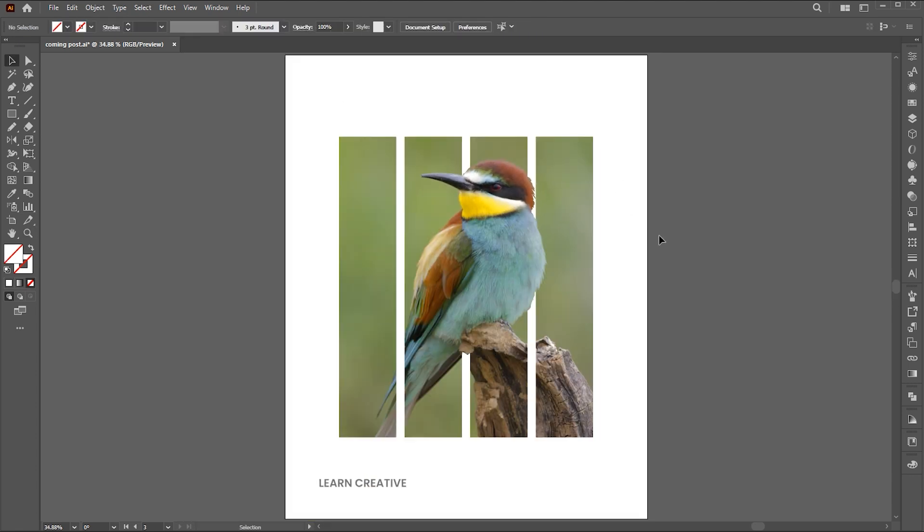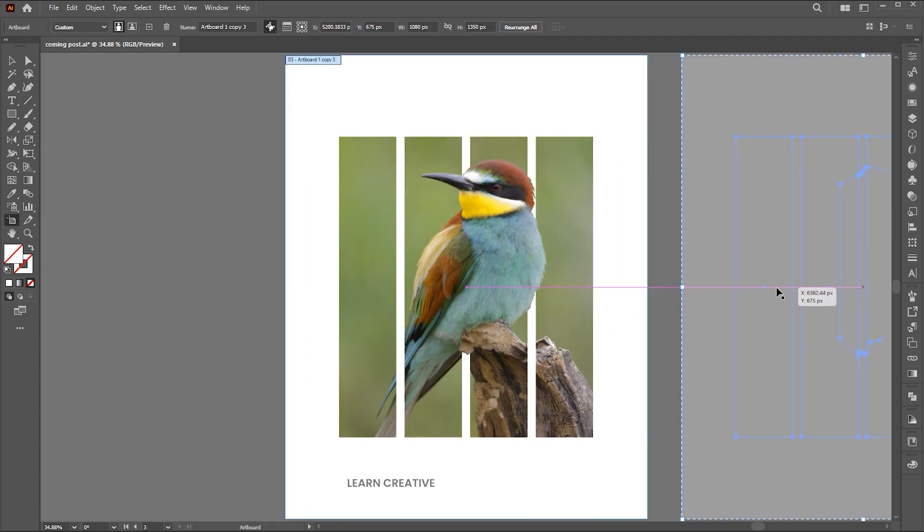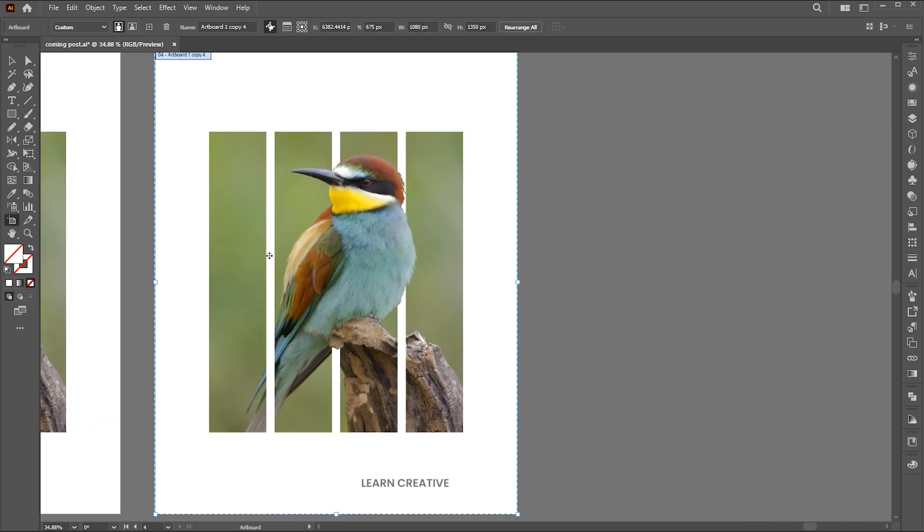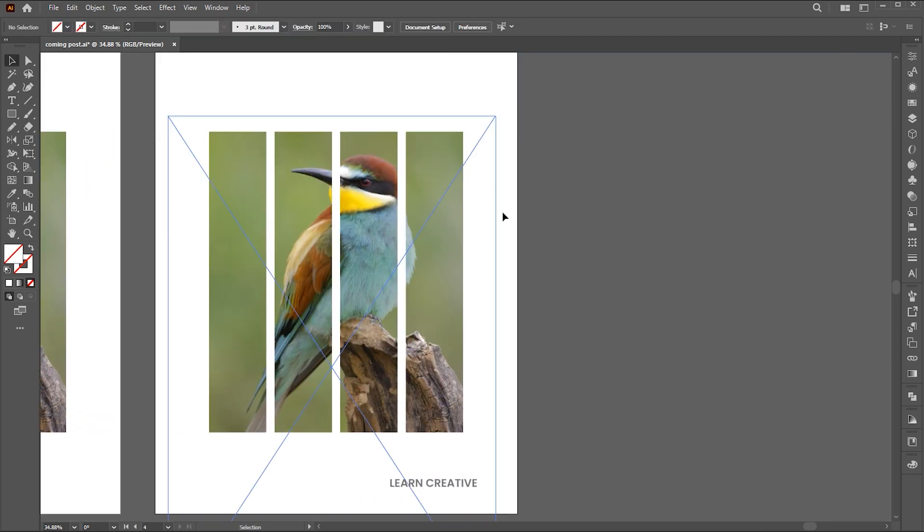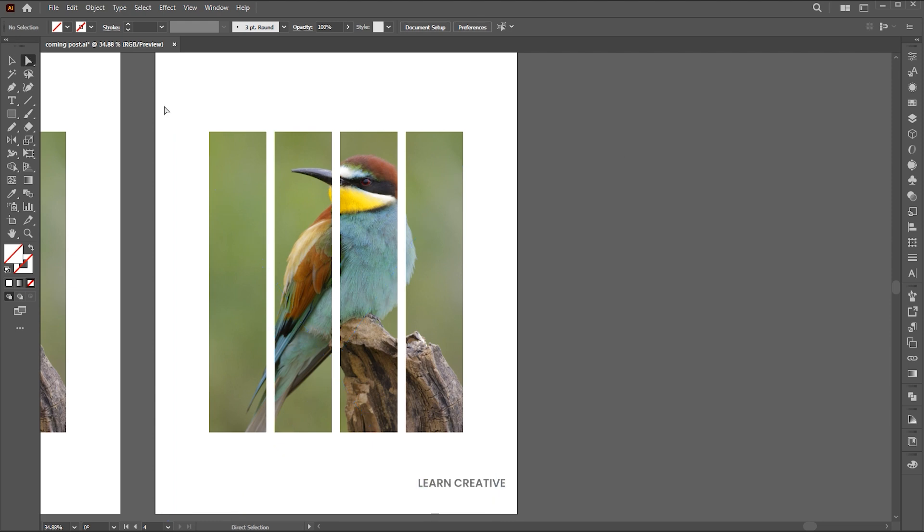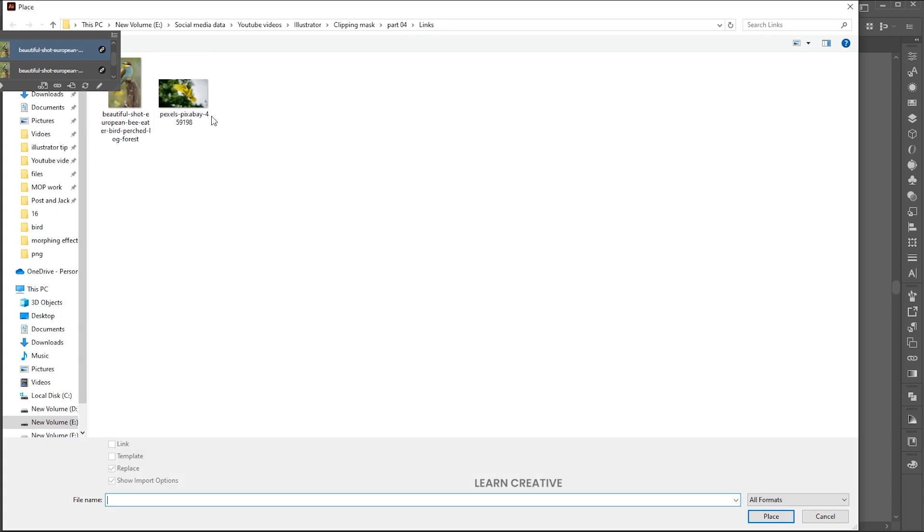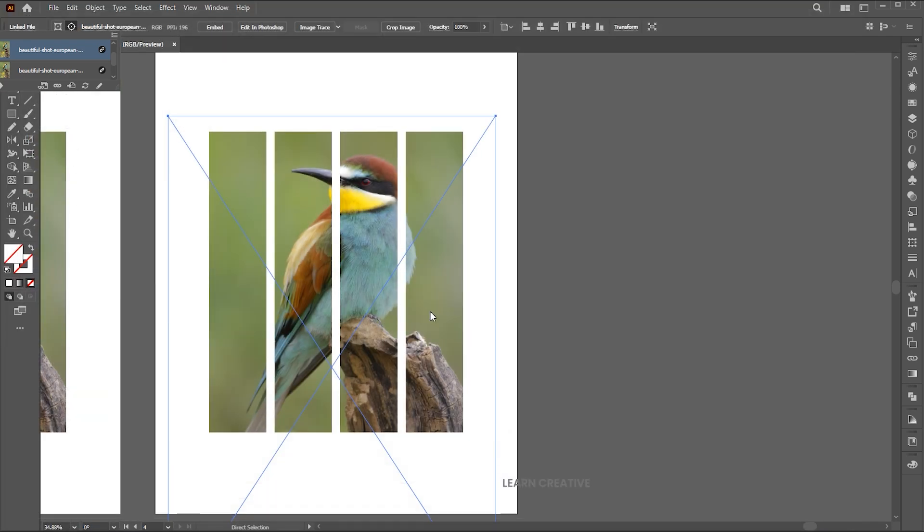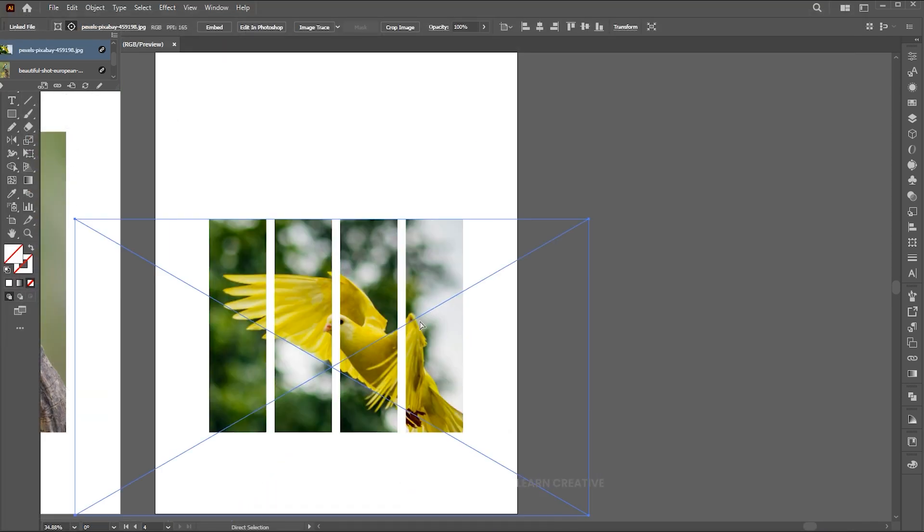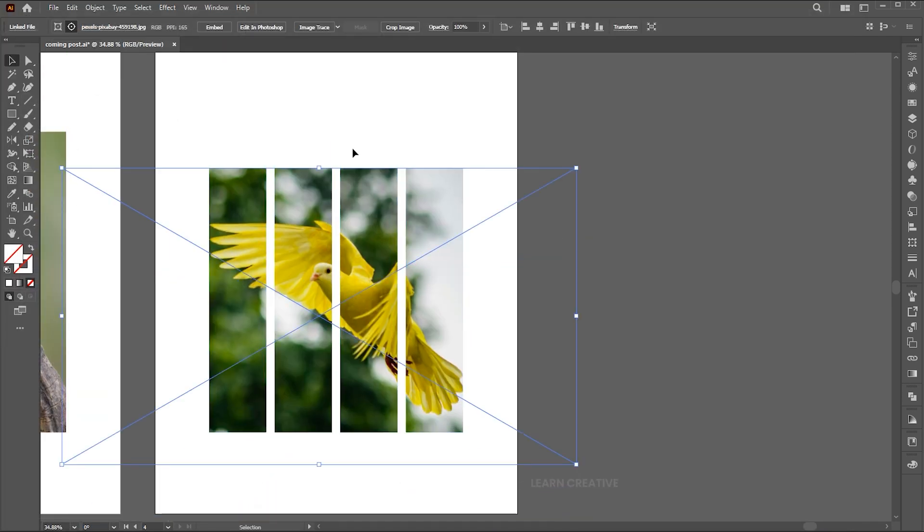Let's try with another. Hold the alt button for a copy of the artboard. Delete the top shape, select the image using the direct selection tool, and relink it with another image. Repeat the process.